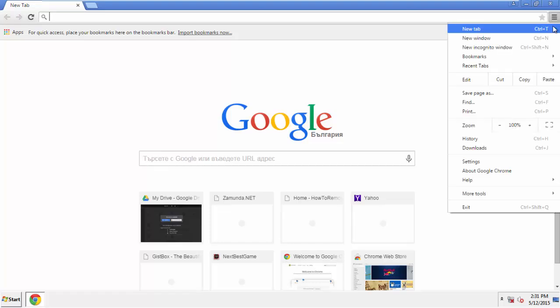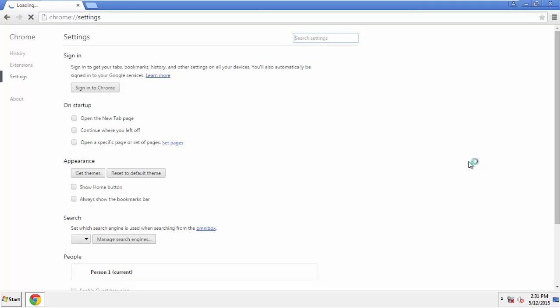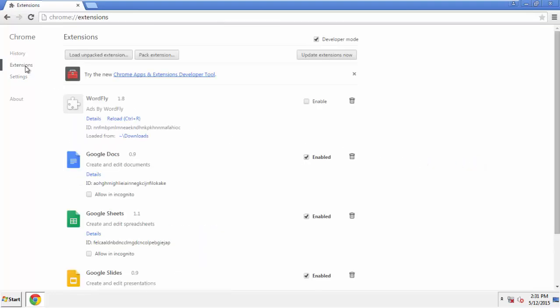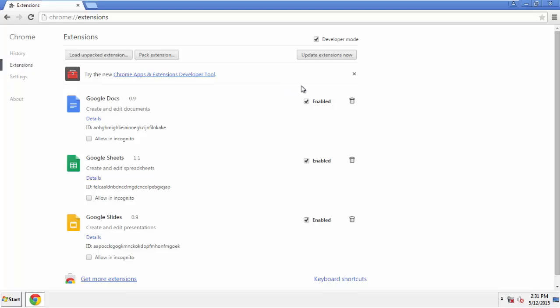From the menu button, into settings, click over extensions. And again, we're looking for anything suspicious that we need to delete. Click remove and we're done.